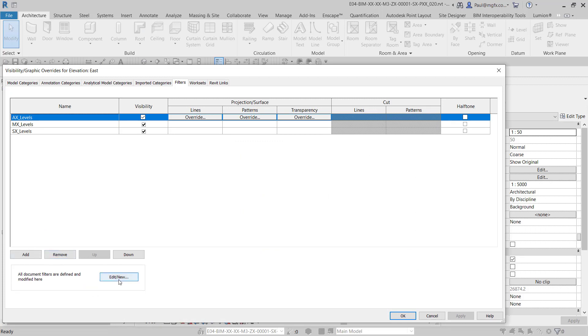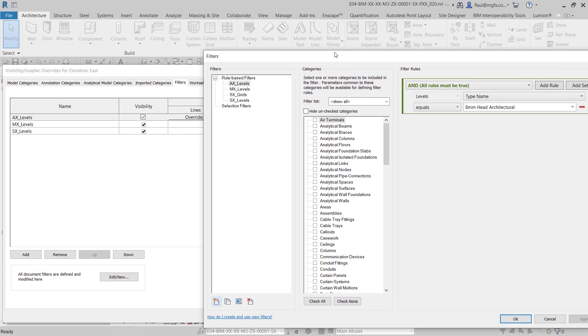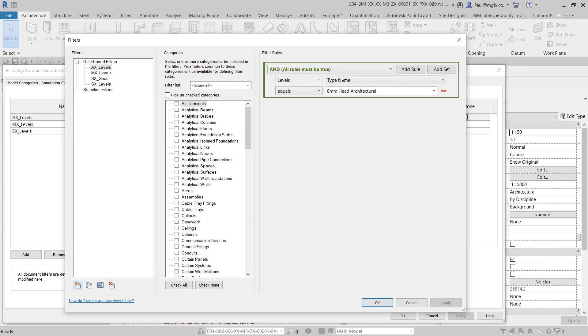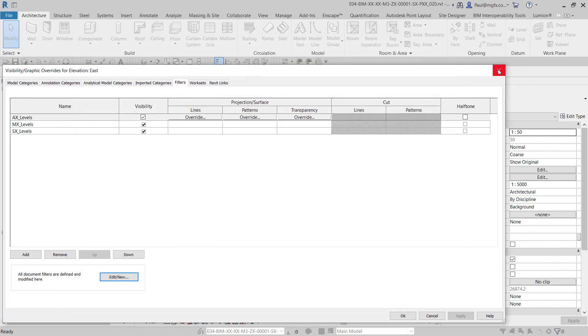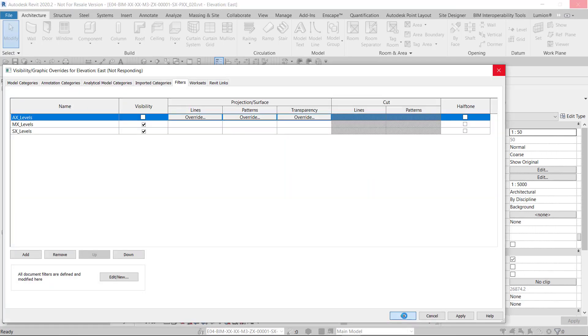For those of you that don't know how to do that, the filters over here can be set up. In this case, it's using the level type name. Based on that, you can switch them off if you switch off the visibility. That's a very quick and easy way to do that, and that will then hide all of them in here.